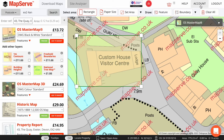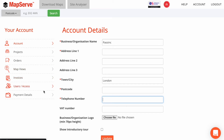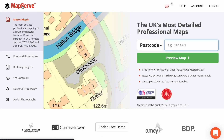You can edit your personal details and download previous orders by clicking on Account. You can check your invoices, add additional users, or update your payment details quickly. Hopefully this helps. Thank you for watching!